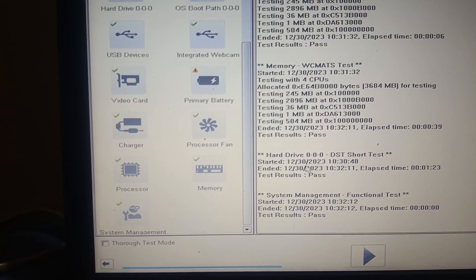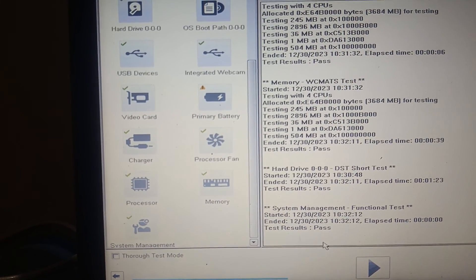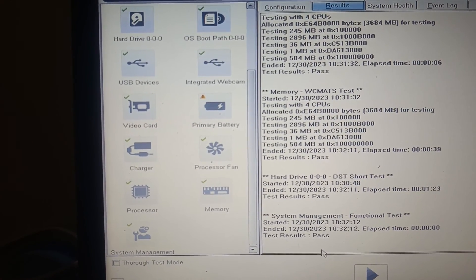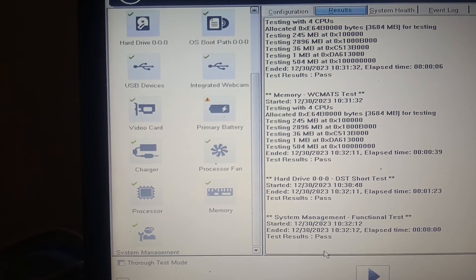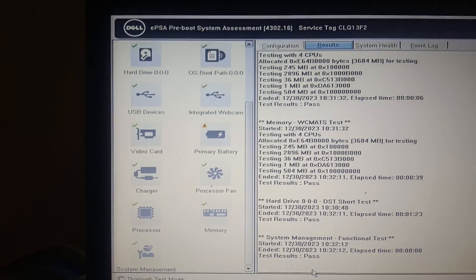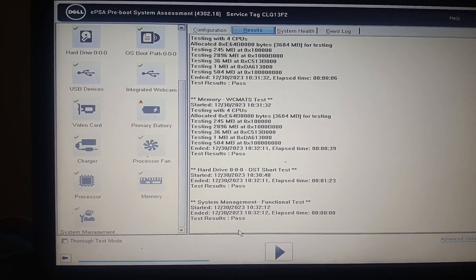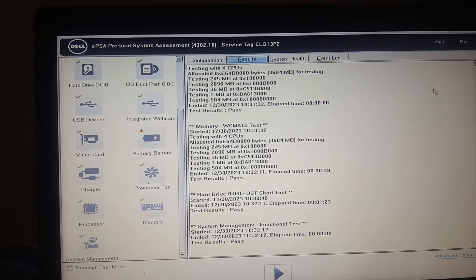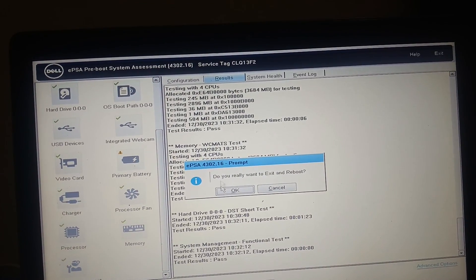The DST Short Test has passed. Make sure all tests show as passed. If any test fails, it indicates a hardware issue with your hard drive and you will need to replace it. That's how you can troubleshoot the 'No Boot Device Found' error. Hope this video was useful — please like, subscribe, and share. Thanks for watching How to Fix Tech.